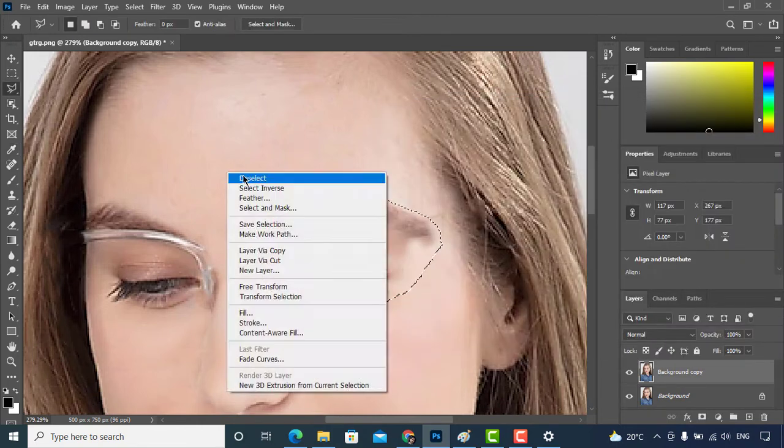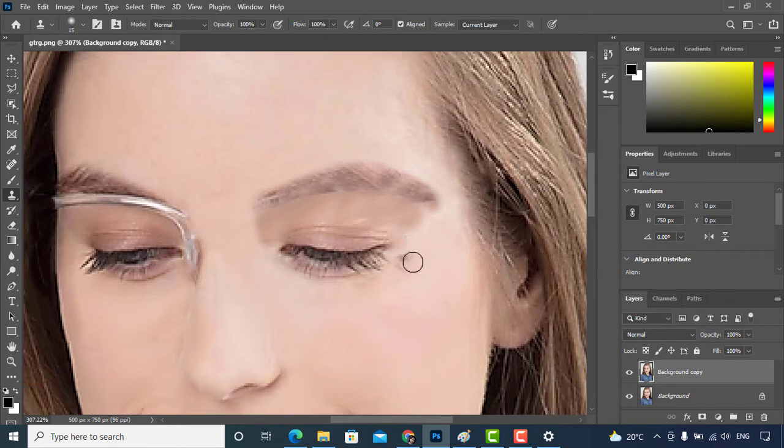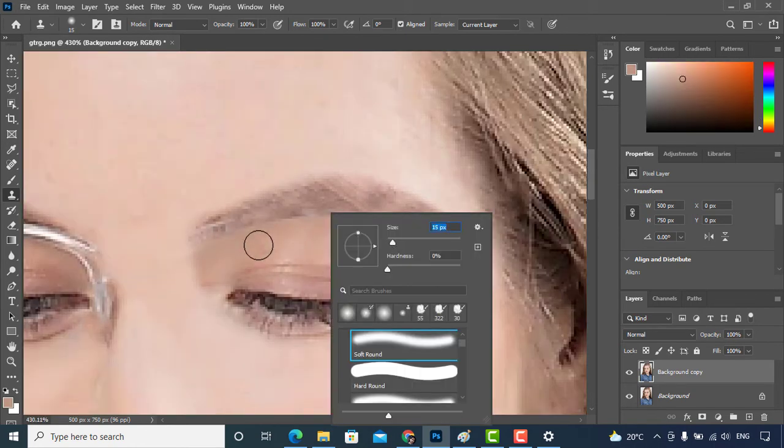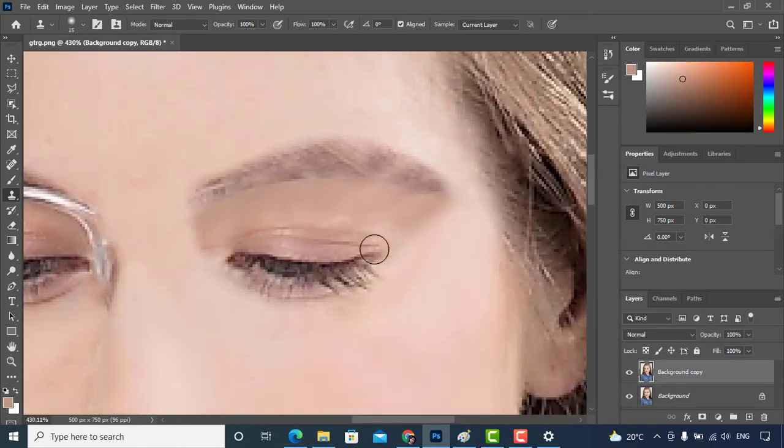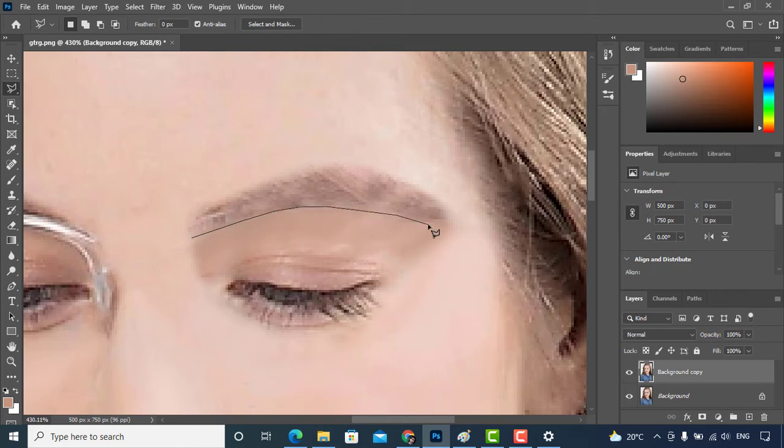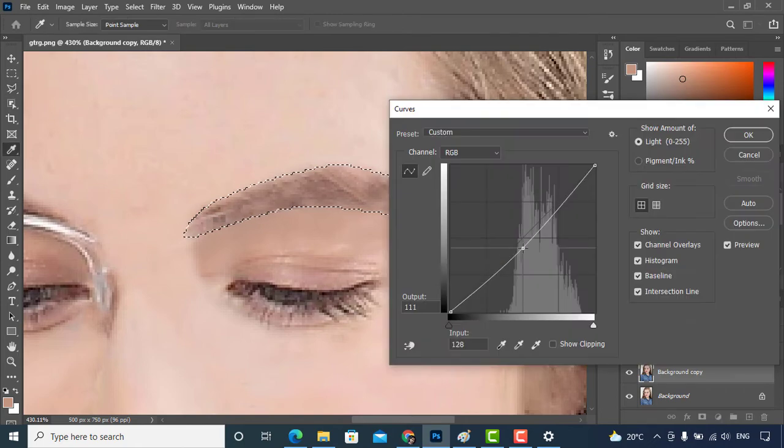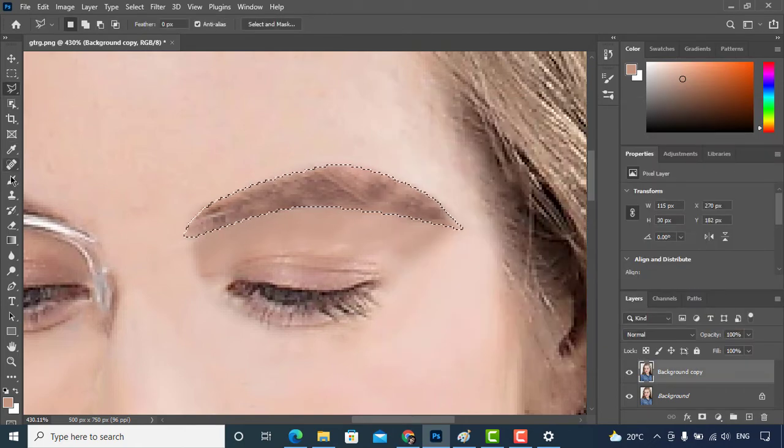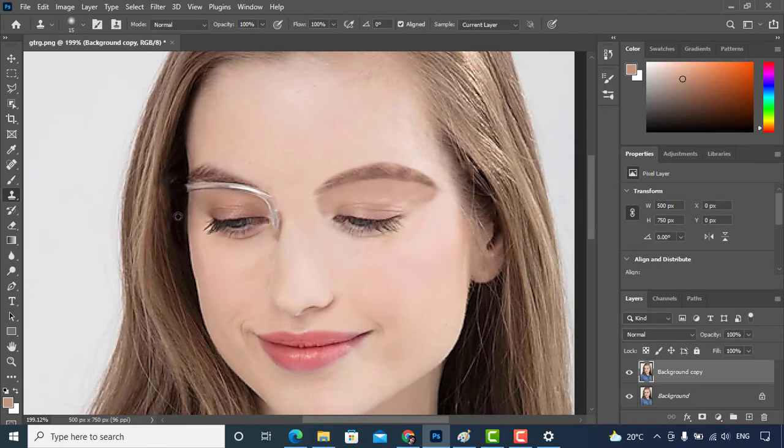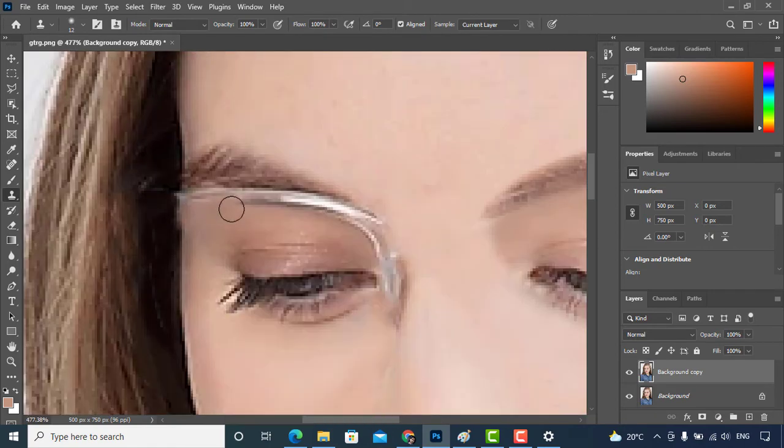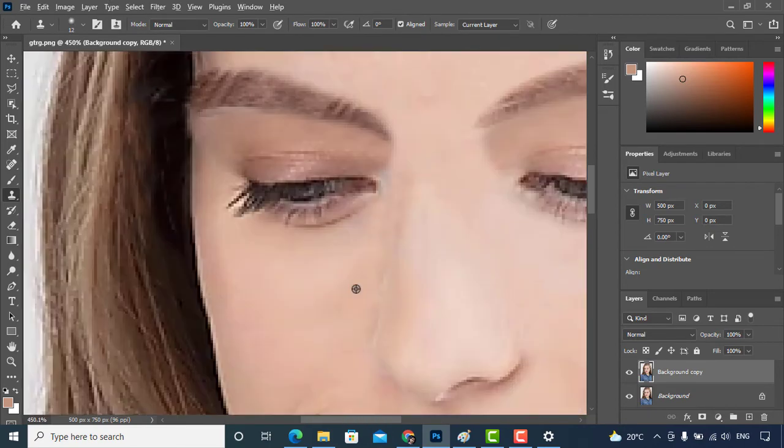Now I'll adjust this area with clone stamp tool. To make eyebrows color darker, we'll select the eyebrow and adjust the brightness. Now I'll remove this part of glasses and will try to match the skin by using clone stamp tool.